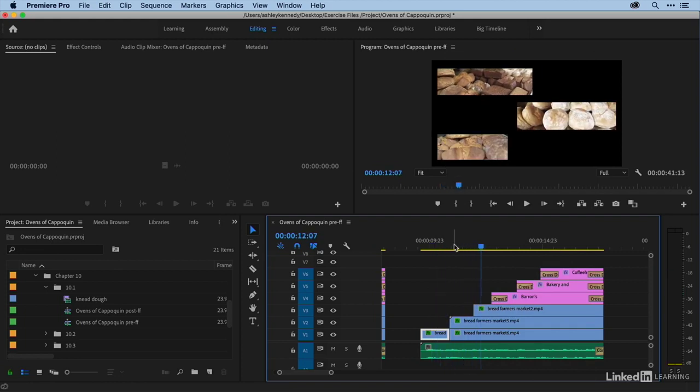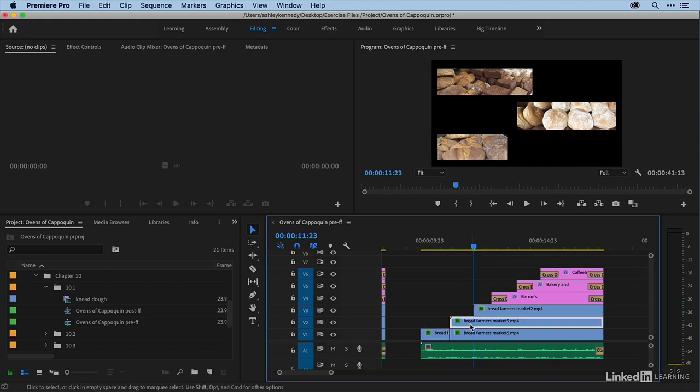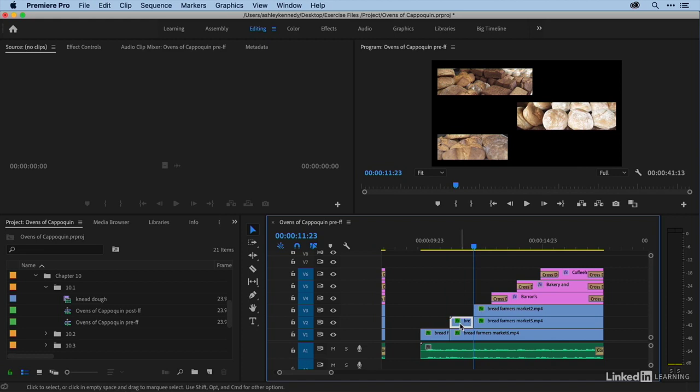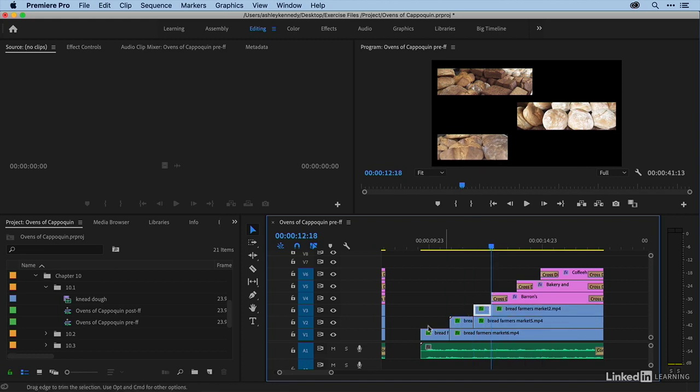So I'll do that two more times. Shift drag and then the keyboard shortcut we mapped was option command F add frame hold and same thing here. Option command F and we've got our moving video into freeze frames.